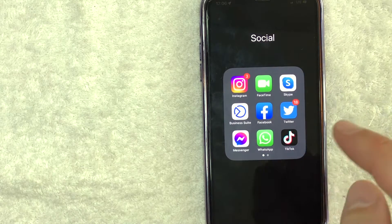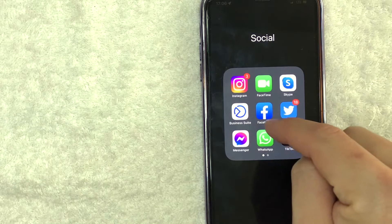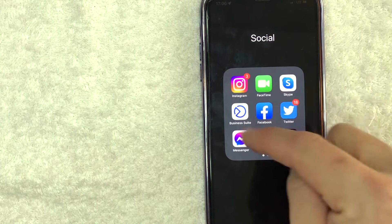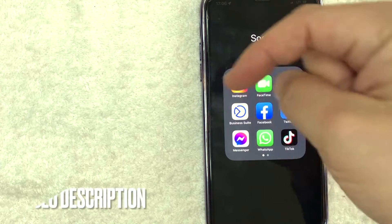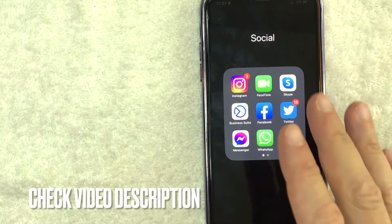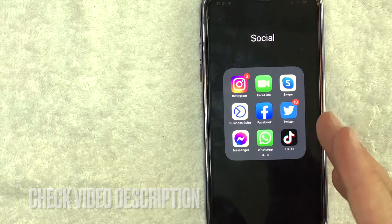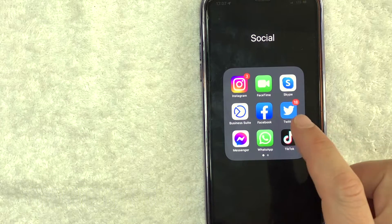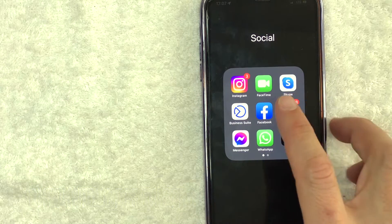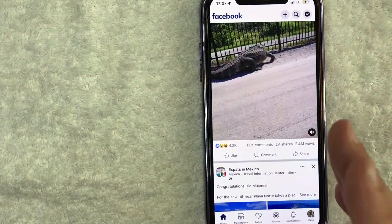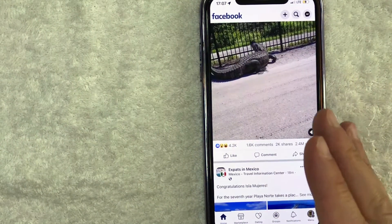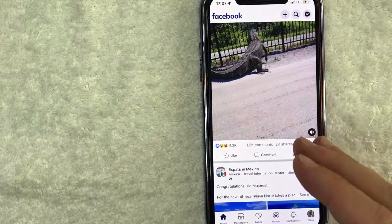All you're going to do is go here to the Facebook app — it's this blue and white one right here. Check my video description; I'm going to try to leave the written instructions there as well. I went ahead and opened up my Facebook app. This is the home screen.